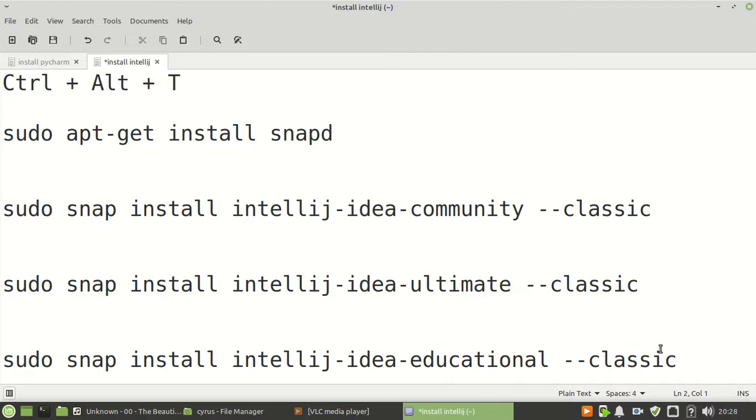Hello guys, in this video I'm going to show you how to install IntelliJ using the terminal.